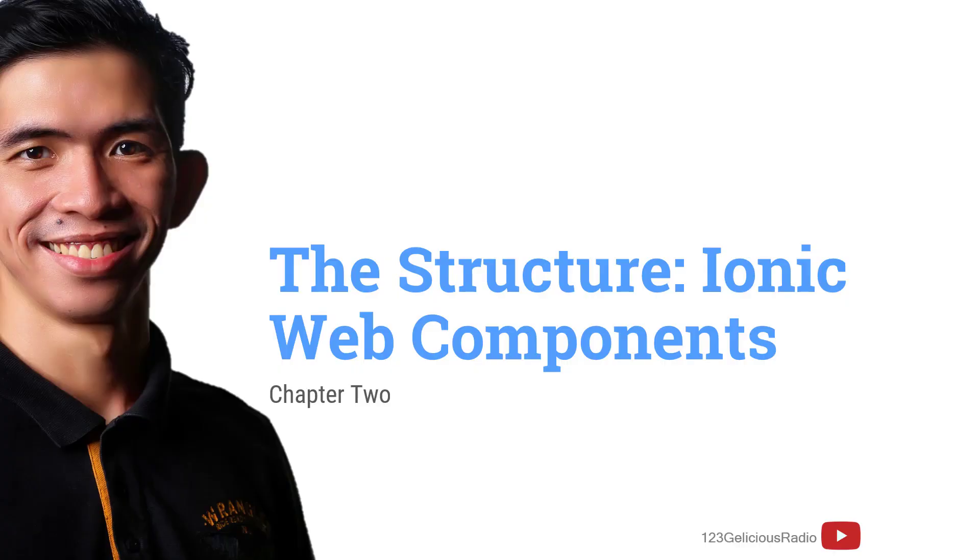Hello guys and good day and welcome to our chapter 2 of our mobile app development. And for today, we will going to talk about the structure, which is the Ionic Web Components.